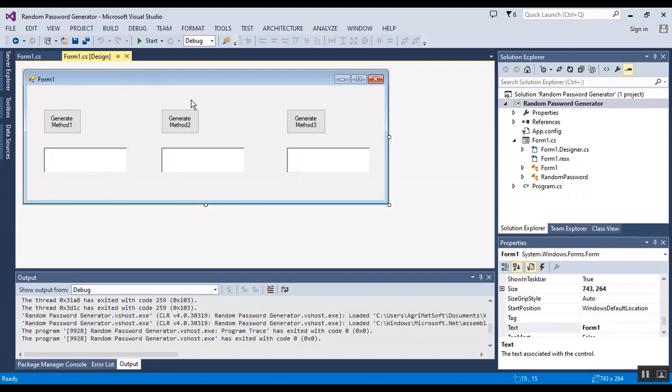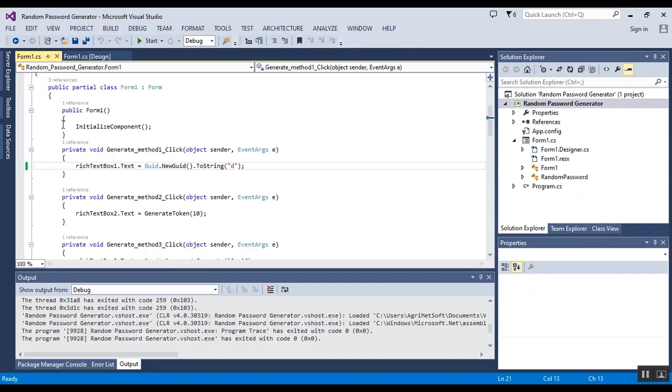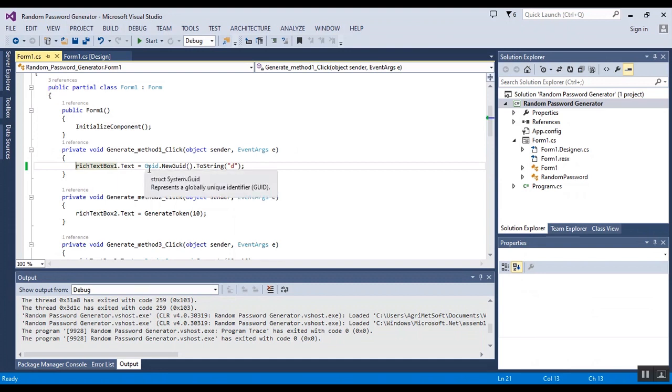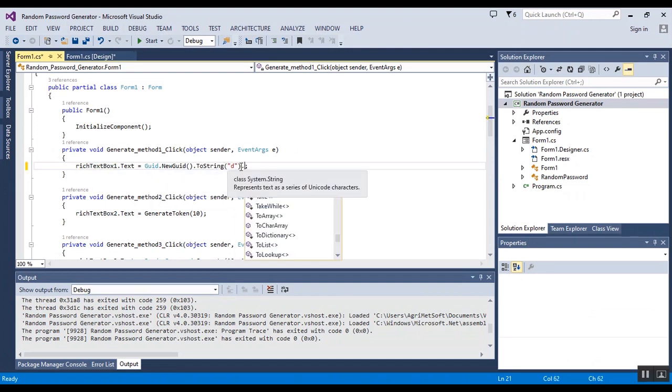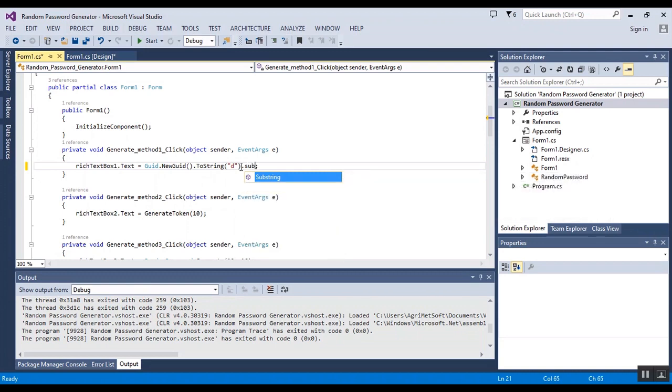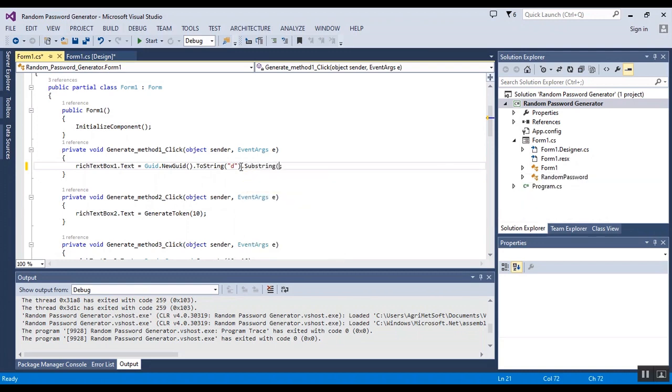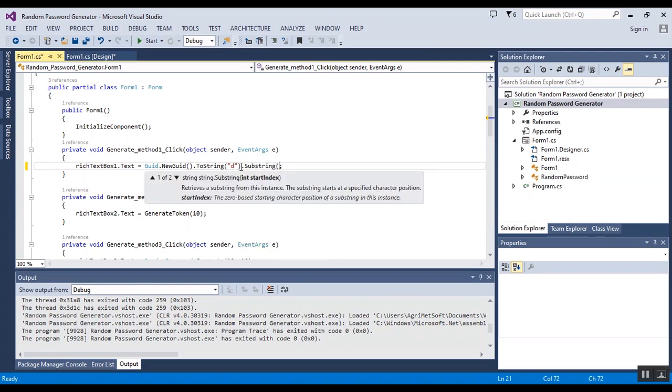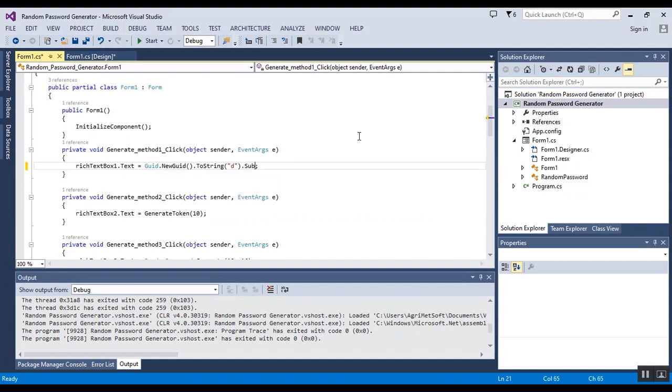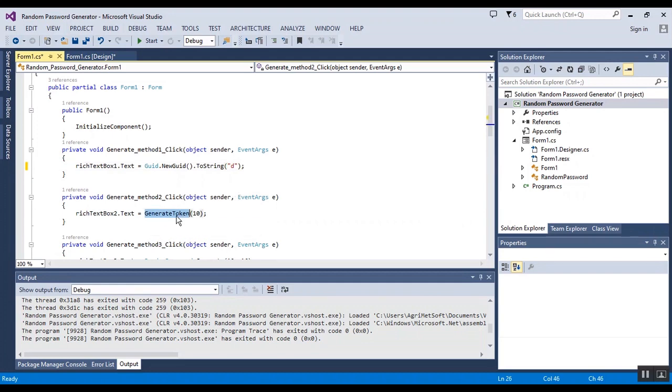I have a WinForm application and I want to show you three methods to generate password. The first method is simple one and I am using the GUID struct of system class and also you can subtract a part of this password that generate by GUID new GUID, but now I want to show you all of them.